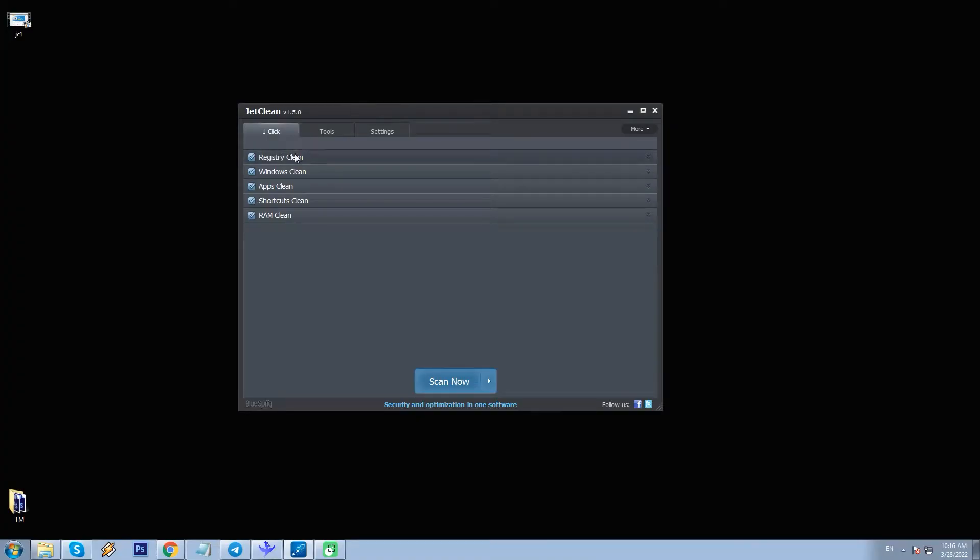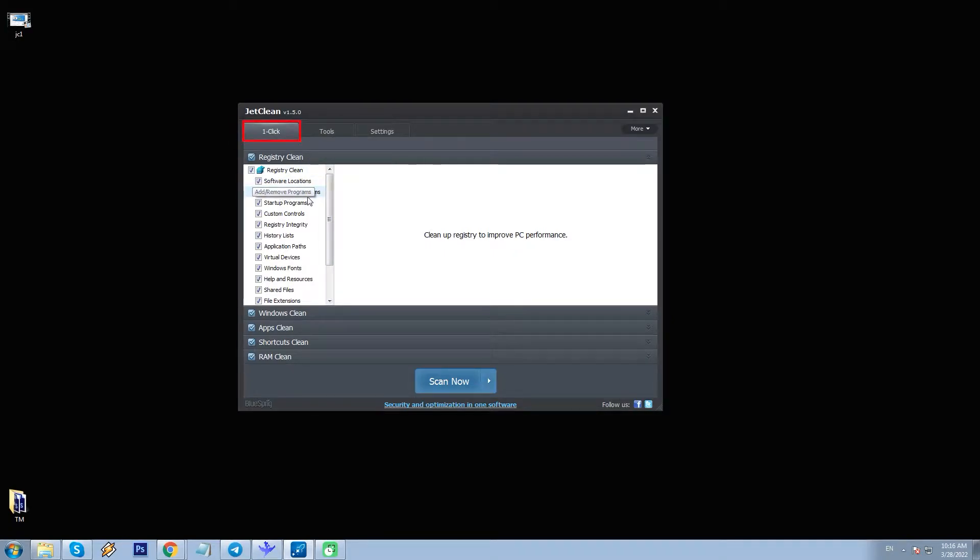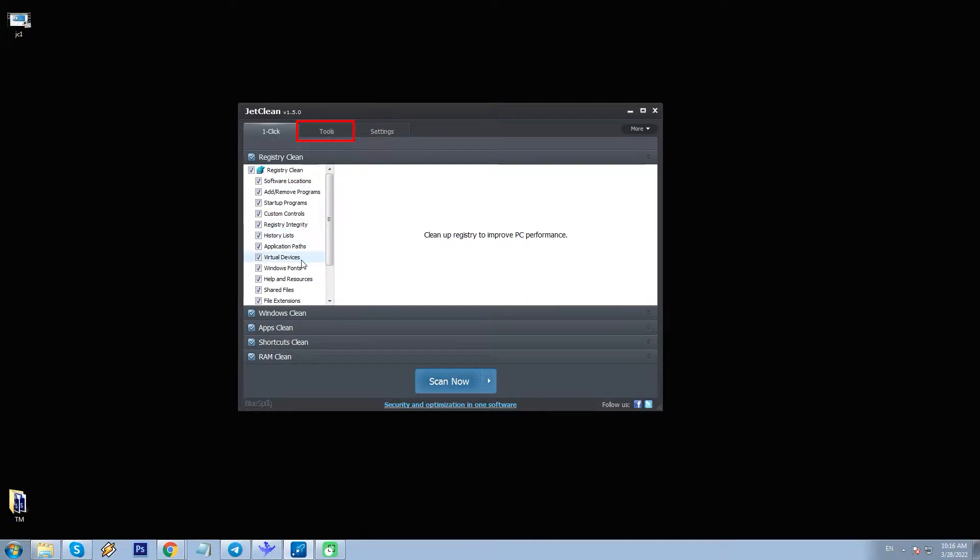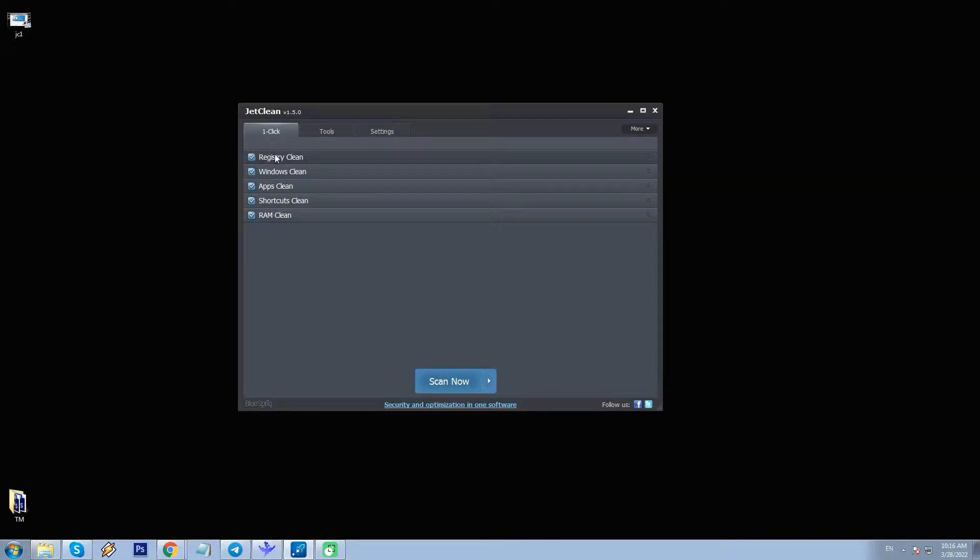Open the program. The main window has a simple and clear structure. We see three tabs: One Click, here are all the main cleaners; Tools; and Settings. One Click contains all the areas for optimization with all the boxes ticked, ready to go.